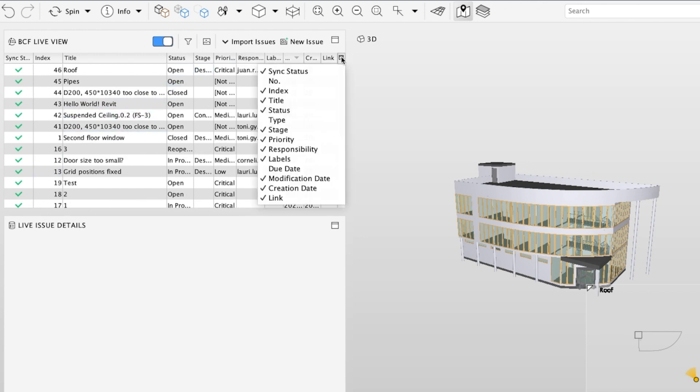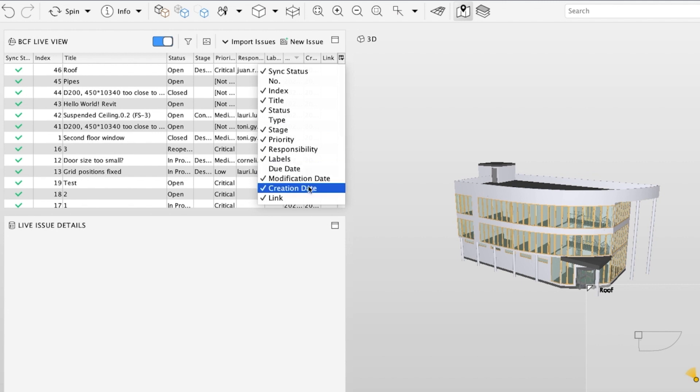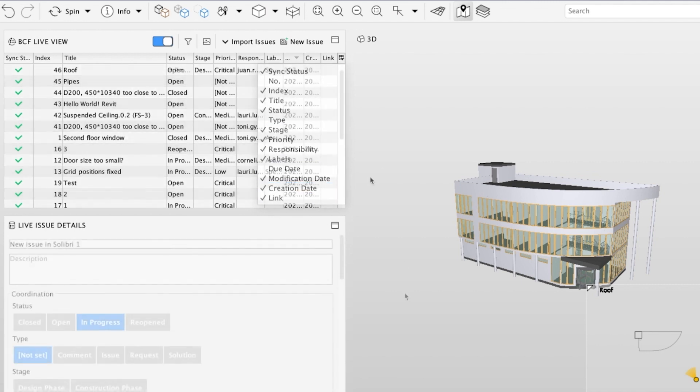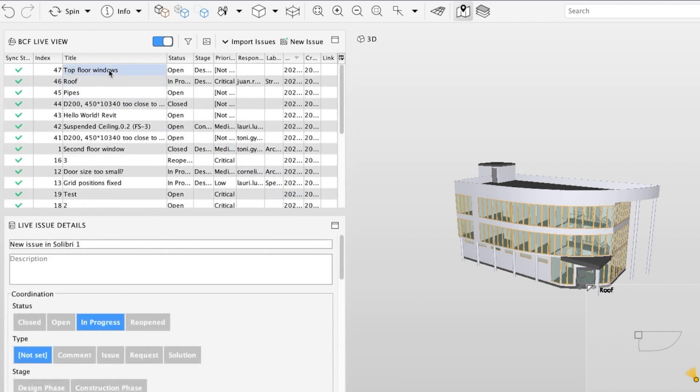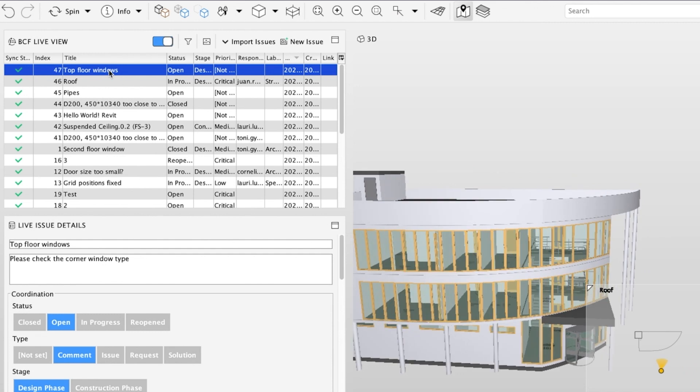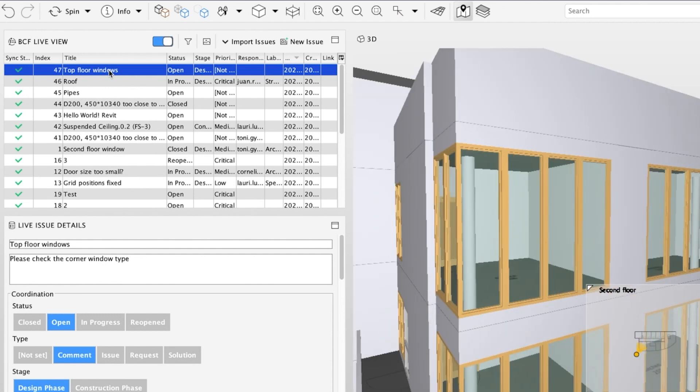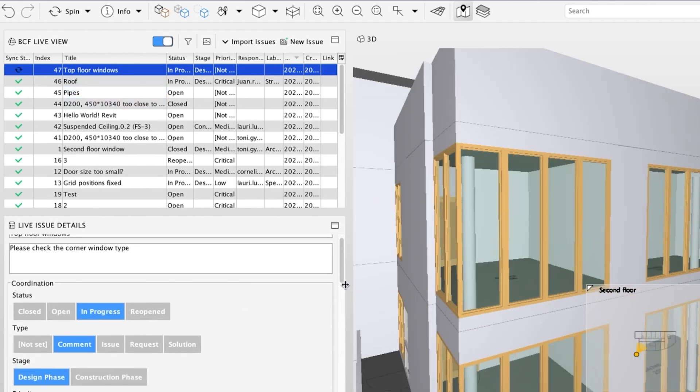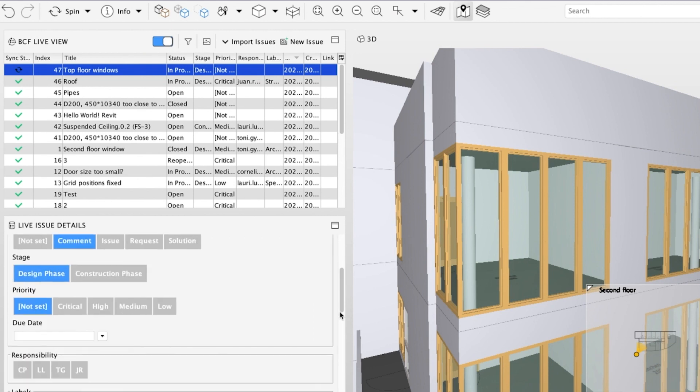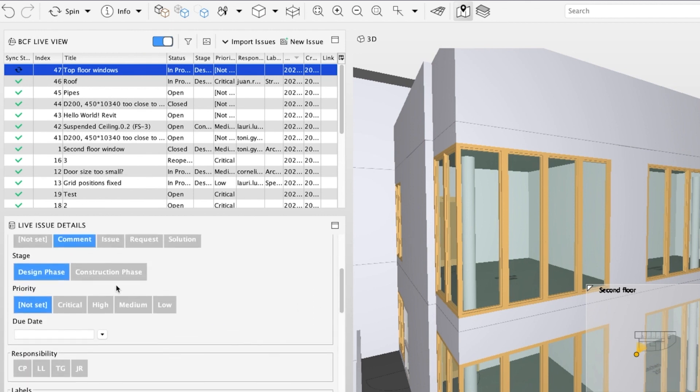You can also customize which columns you want to see in the live view. You can make changes to the issues in the Live Issues Details view. Your changes are automatically saved and pushed to the server, so your team will always see the latest issue details.